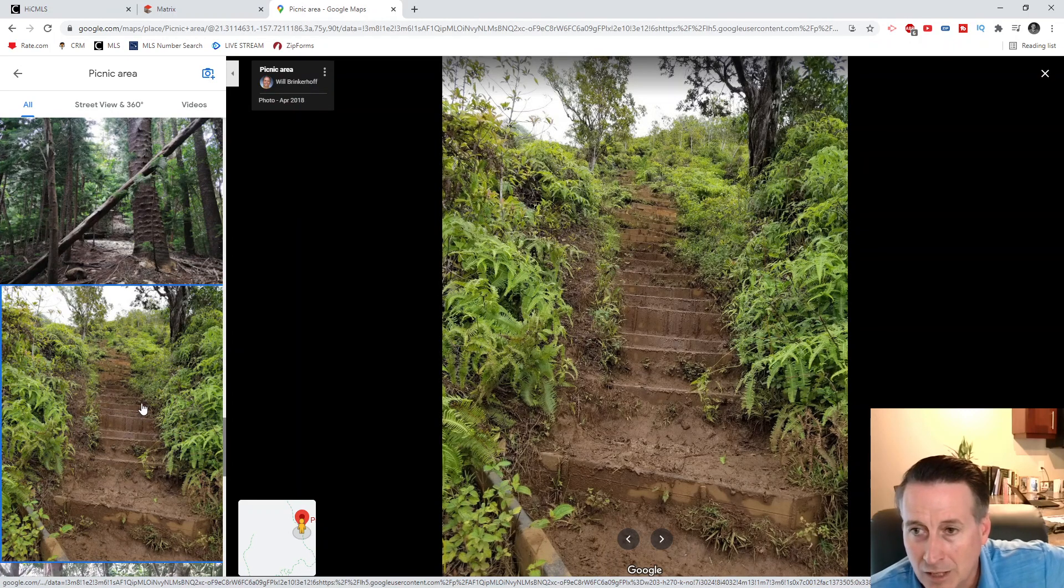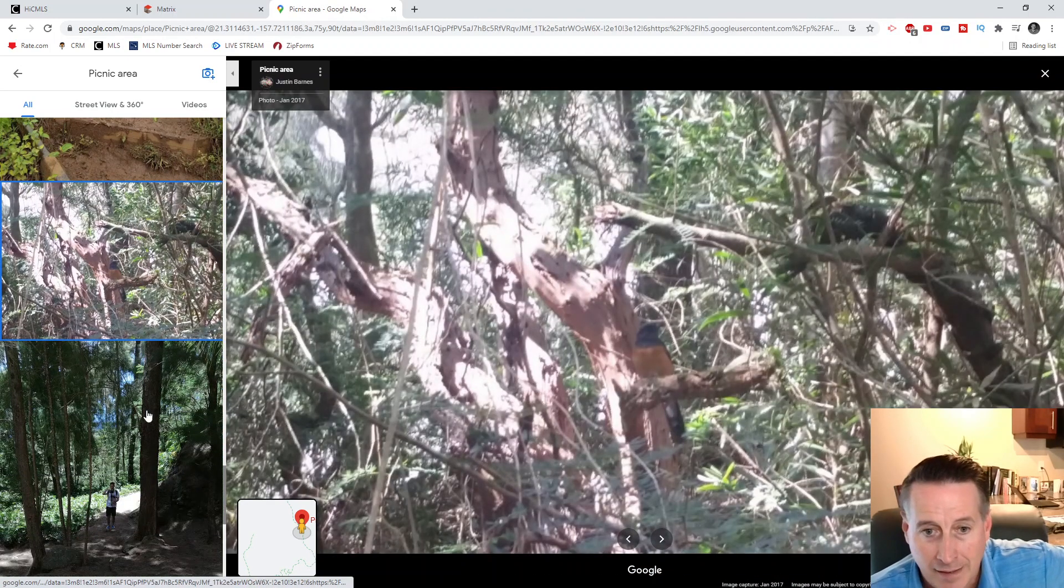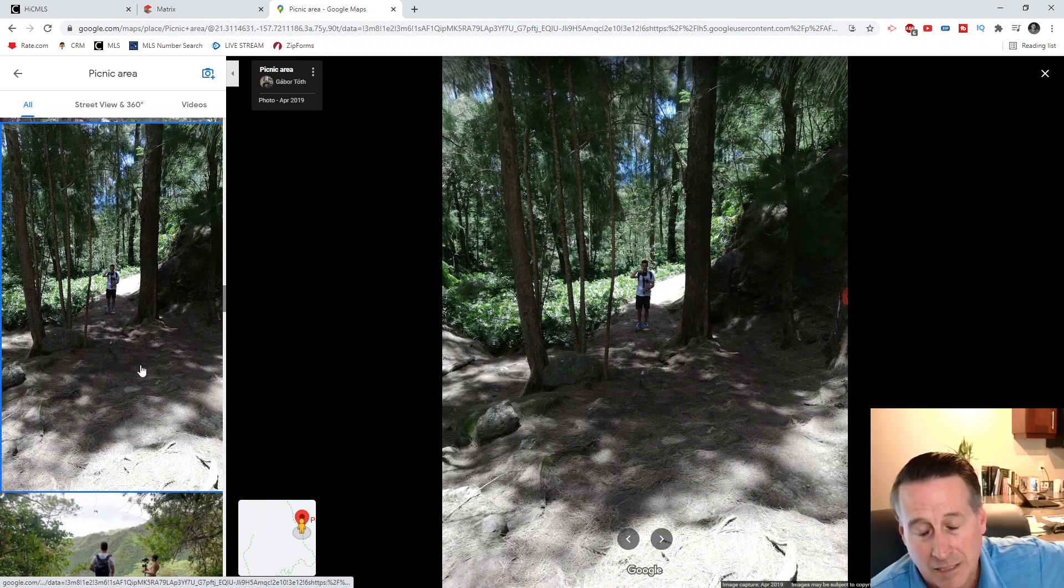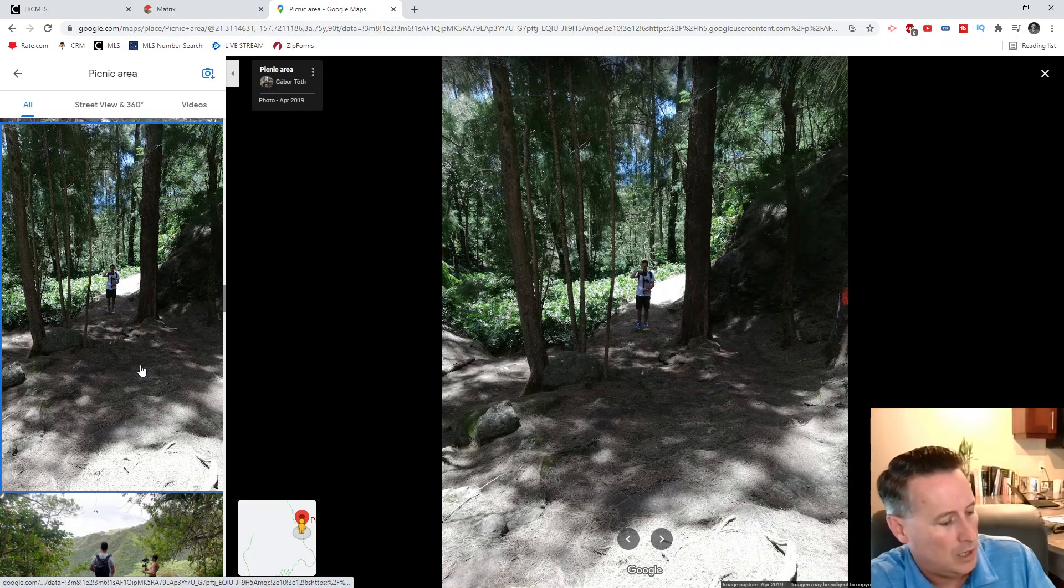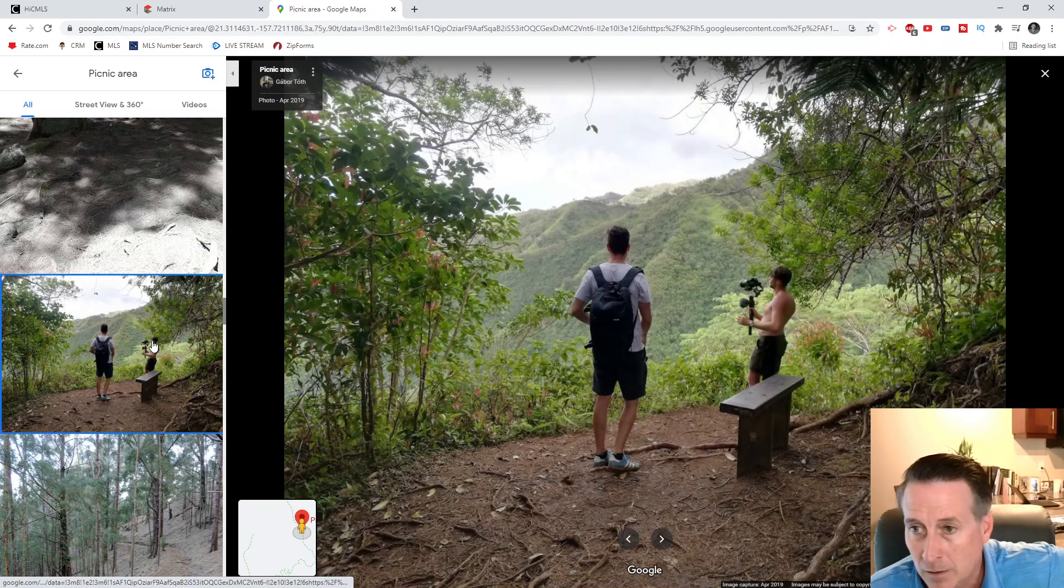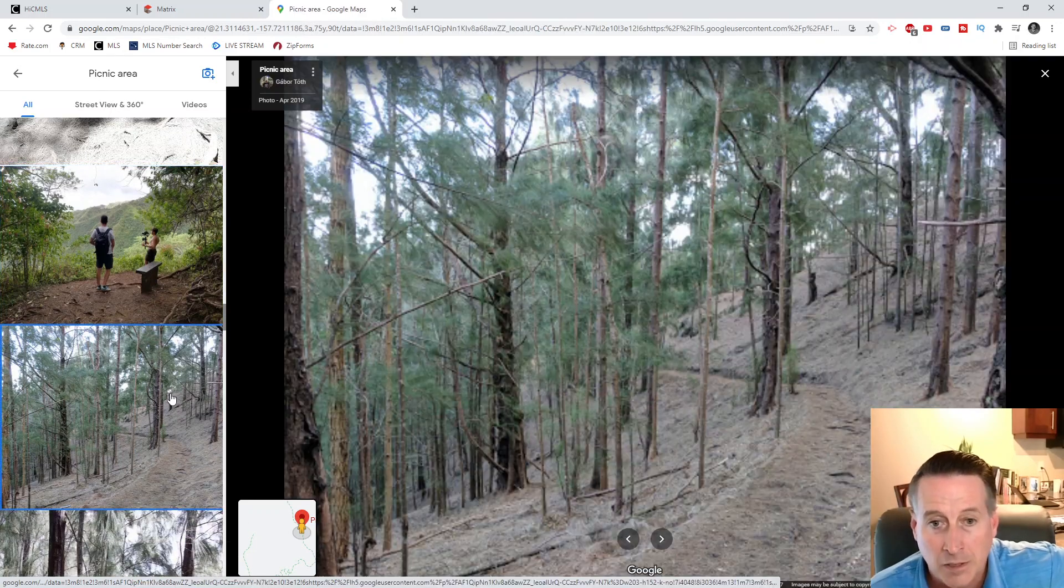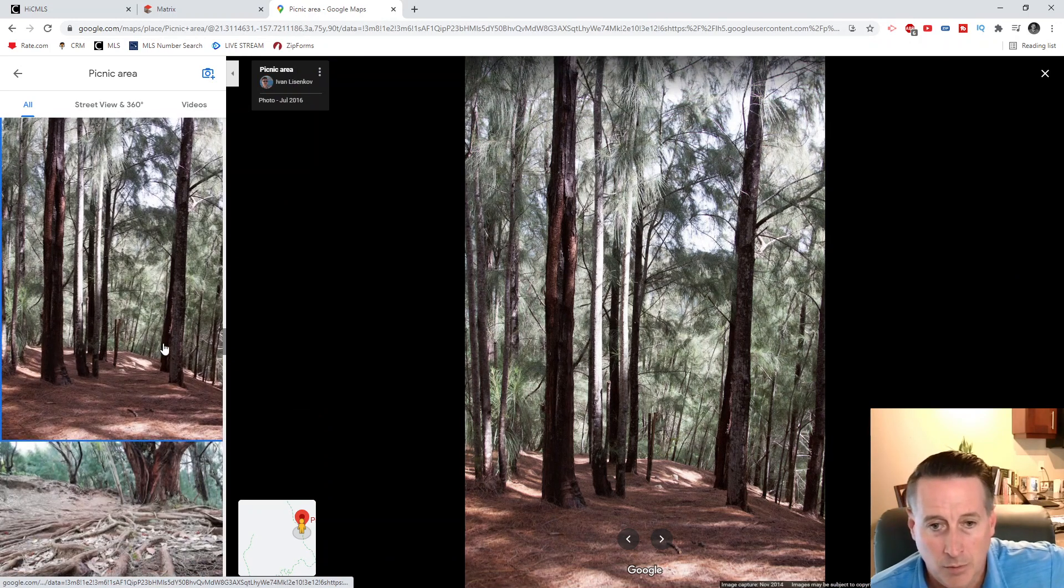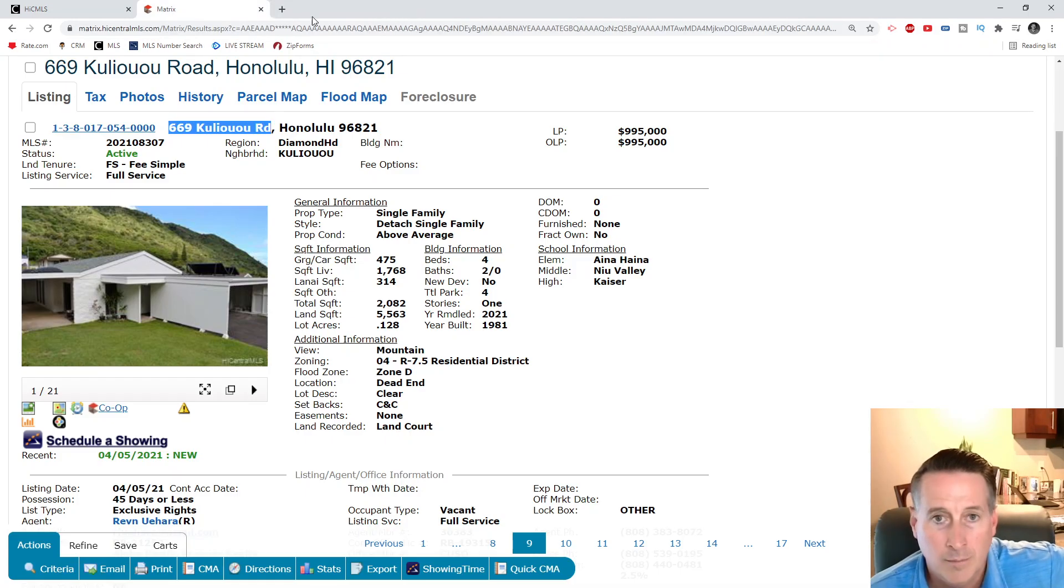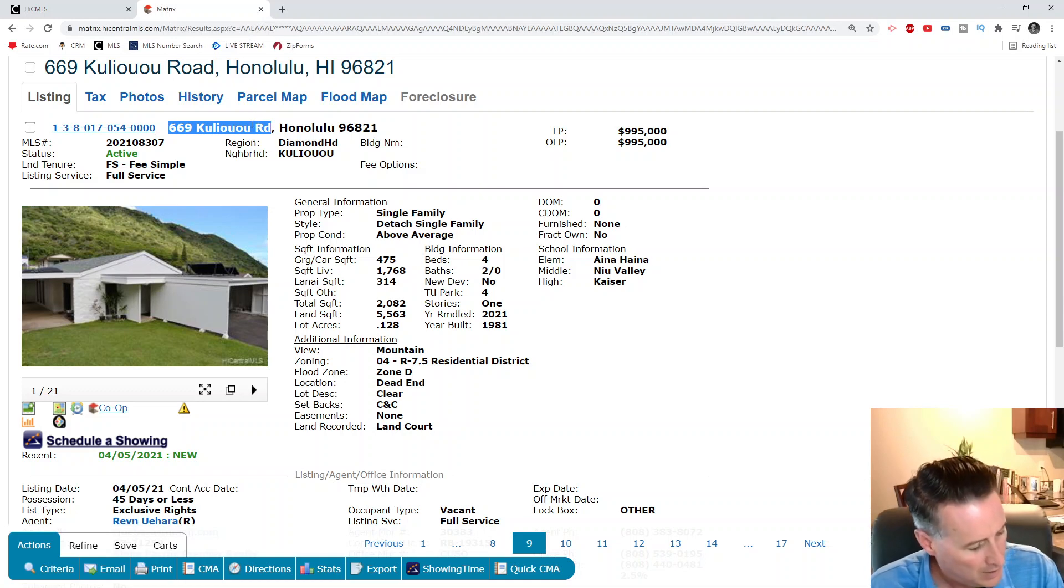The hikes up above Honolulu are really cool and you got some good views down in the valley there. There's local clubs too that kind of keep up the trails. Depending on the valley, a handful of them will just have like a little club, a little hui as they're called, where they'll maintain their individual trail because that's kind of their neighborhood.